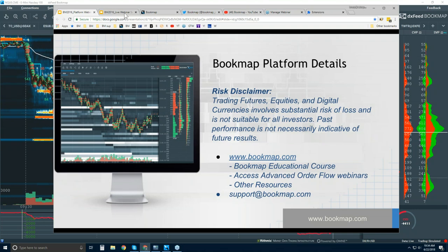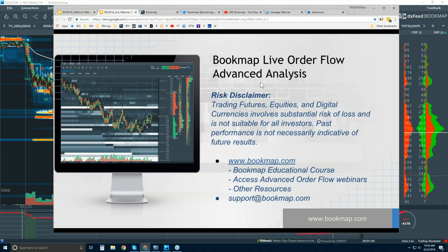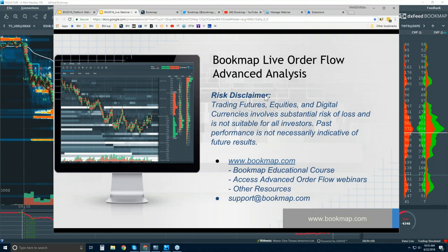Then we have the advanced order flow webinar that follows, at 11 a.m. Eastern, and it goes for about an hour. We go through a lot of detail in order flow, starting to look at a bigger picture, top-down approach into microstructure. Due to our analysis, we start to anticipate future price movement by reading the order flow and what Bookmap is objectively telling us — no bias, just what Bookmap is showing us.